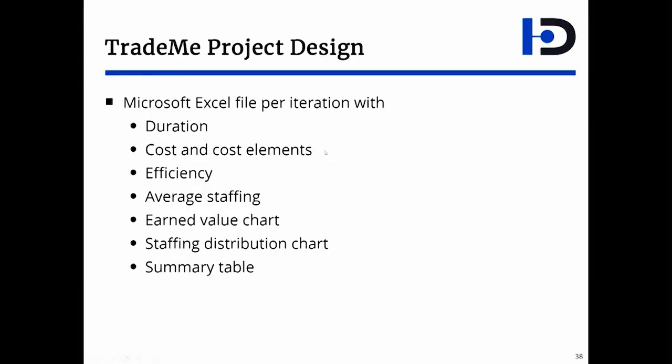The Excel file is where the bulk of the analysis is done per iteration. That's where you get the duration, the cost, the efficiency, and the various charts for each iteration.